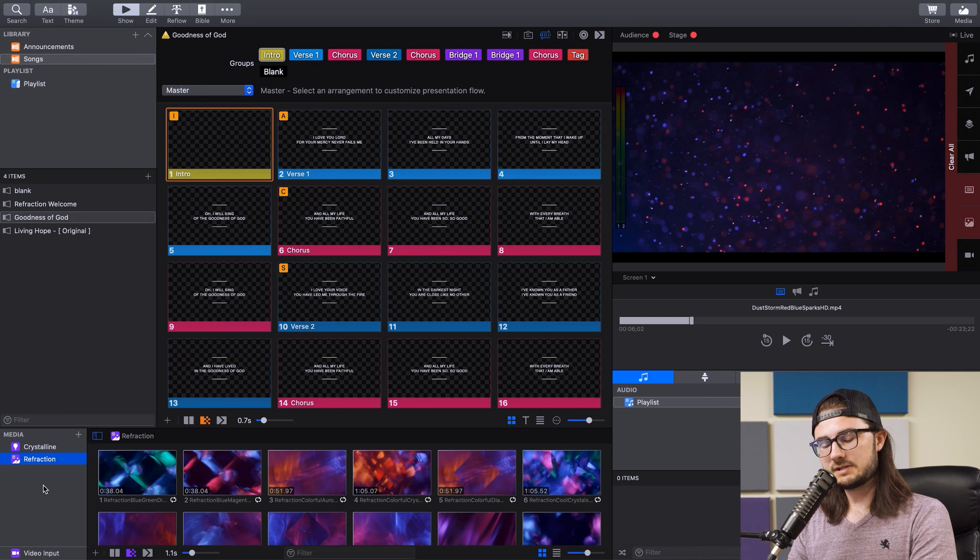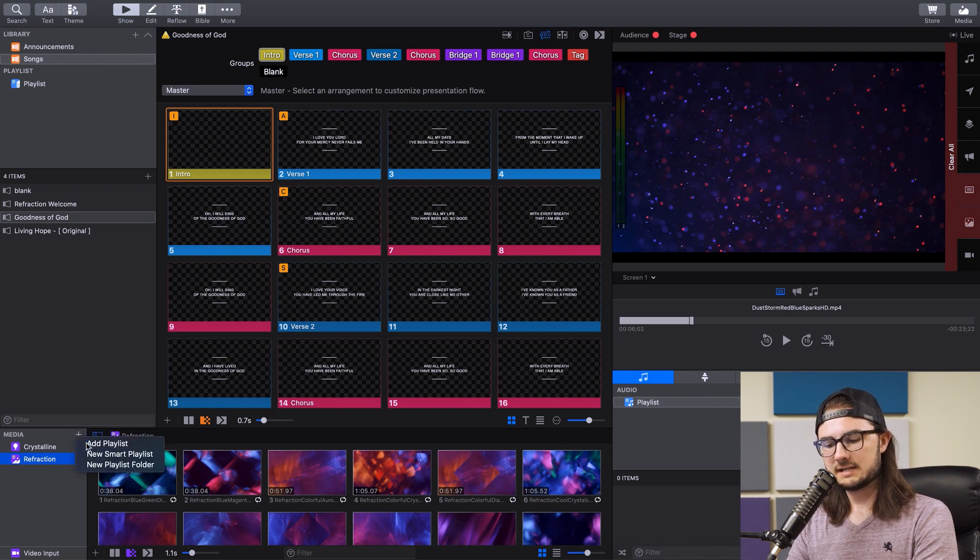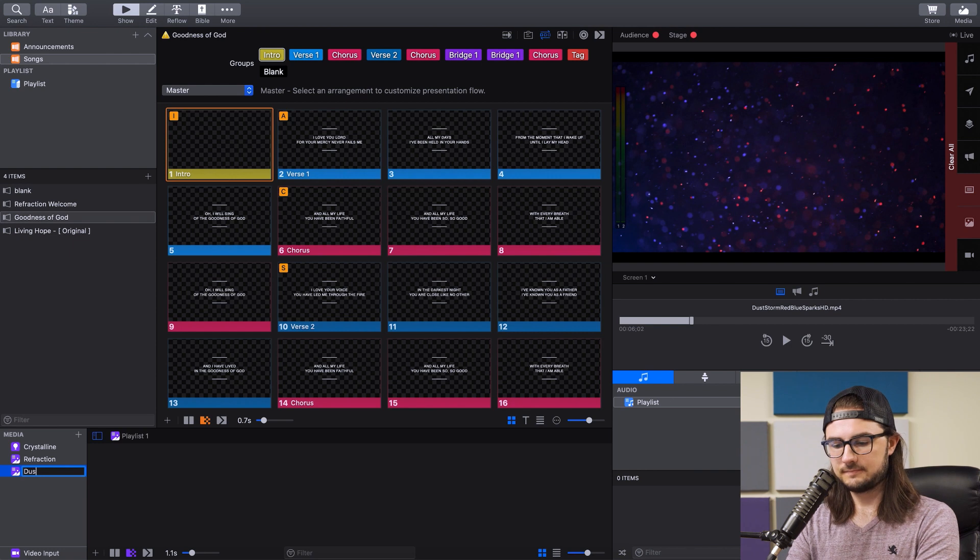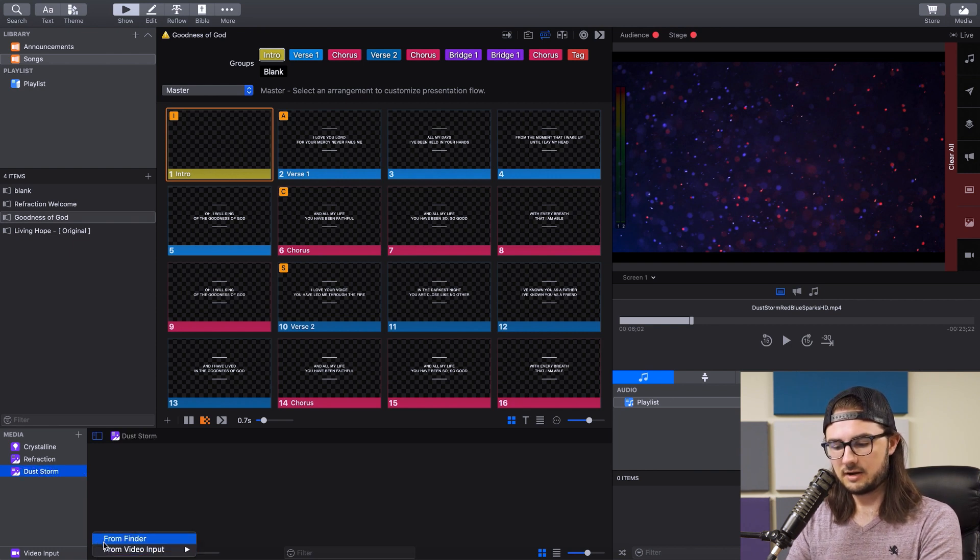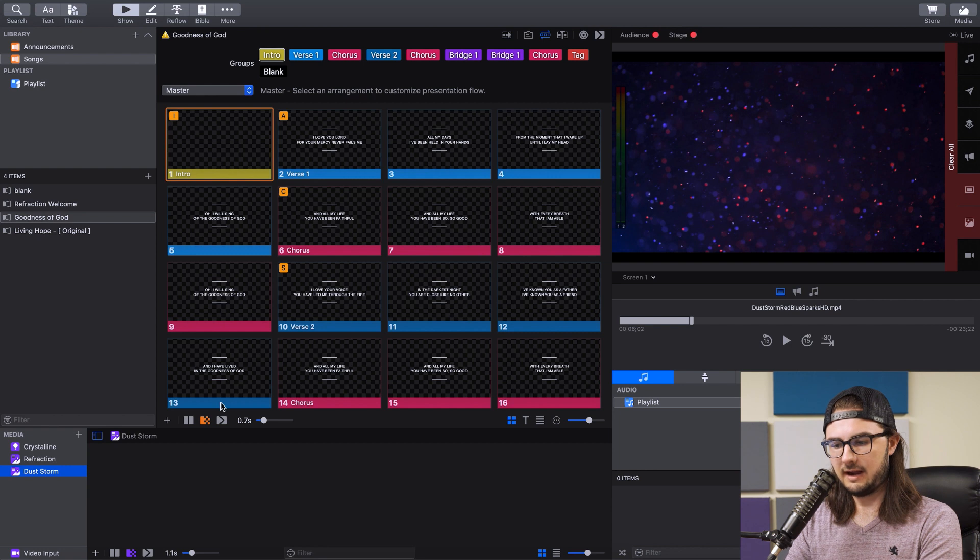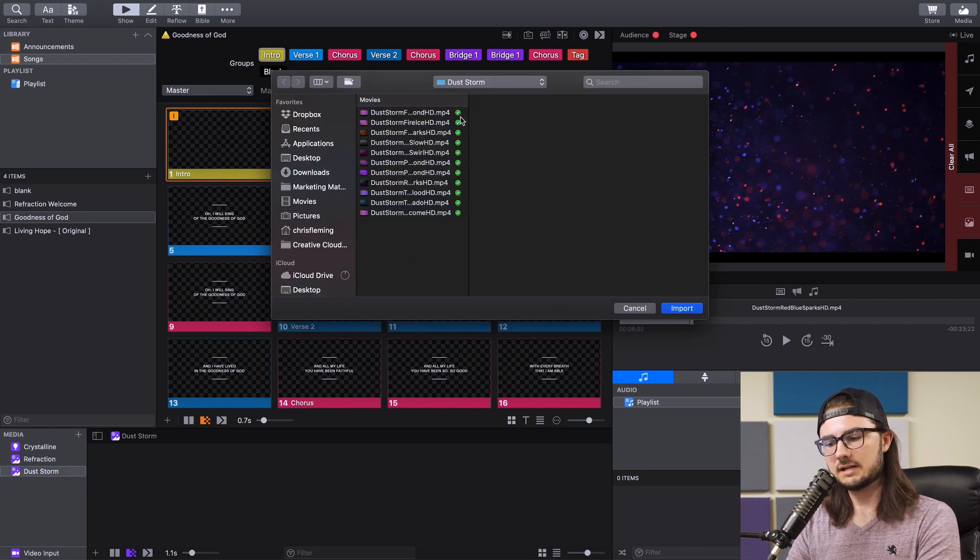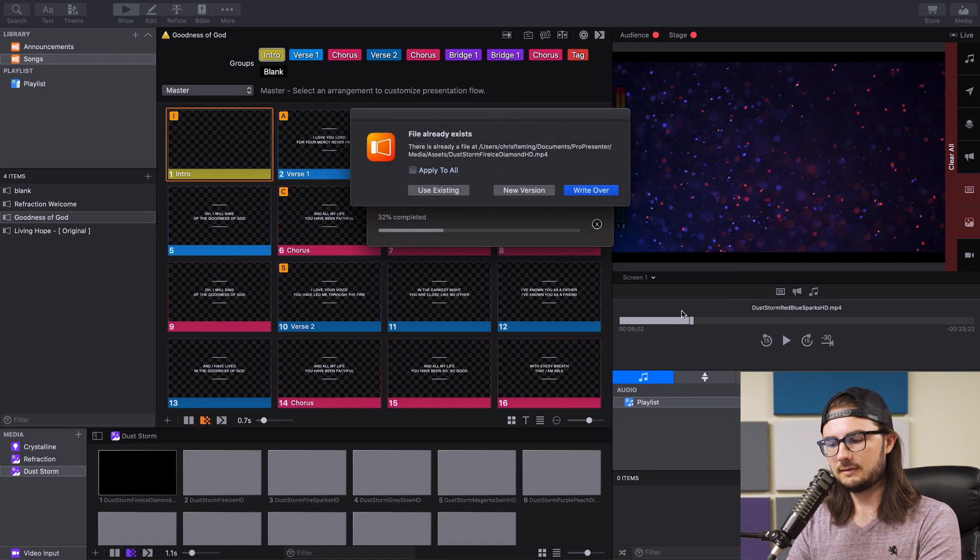So we're back in ProPresenter. We're going to go to this plus sign by the media bin here and press Add Playlist, and we're going to title it Dust Storm. Then we're going to go to this plus sign down here, go from Finder, and then select the folder with all of your Dust Storm motion backgrounds in them and press Import.